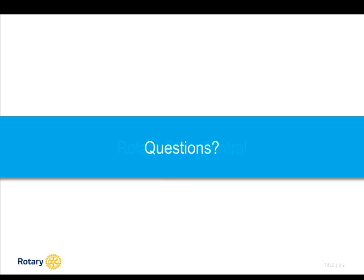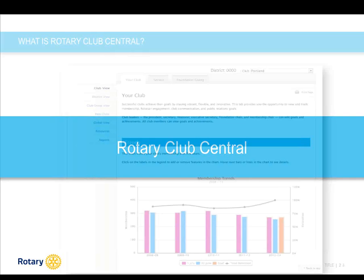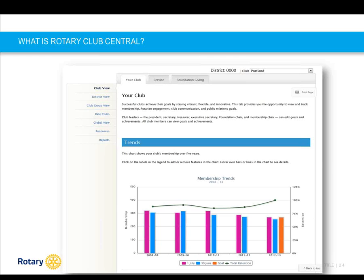Now let's move on to Rotary Club Central, another very important tool for you to use in your role as coordinator. I'm really happy to be here with everyone today to provide an update on our new goal-setting tool, Rotary Club Central. This tool empowers the club, district, and zone leaders to monitor club progress and achievements in three key performance areas: membership initiatives, service activities, and Rotary Foundation giving. Rotary Club Central is available to all Rotarians but has additional features depending on your office or role.